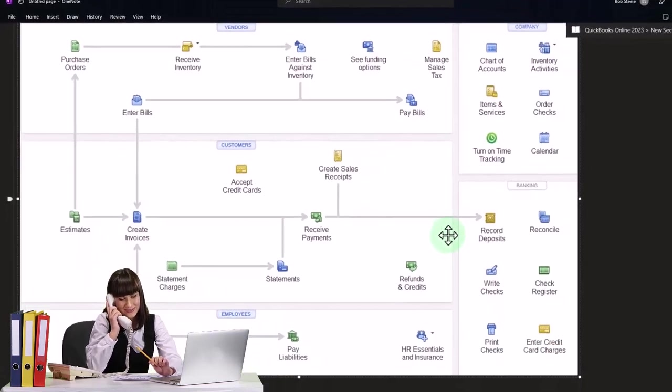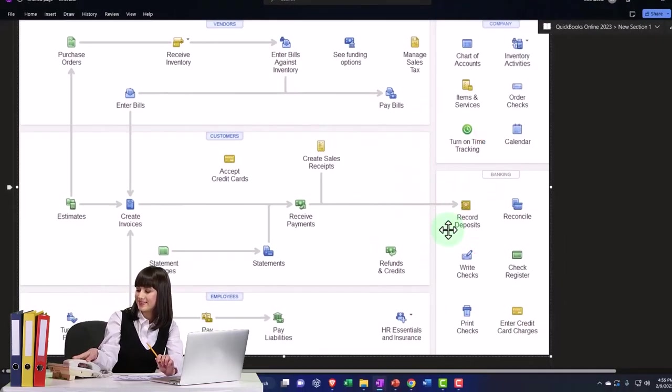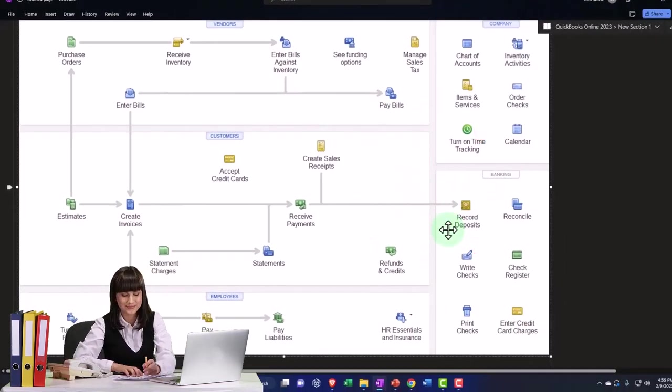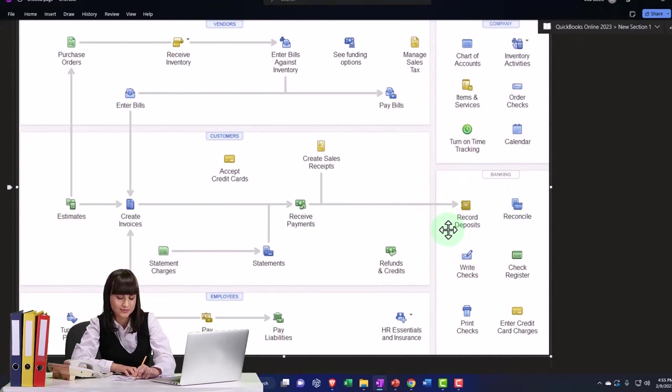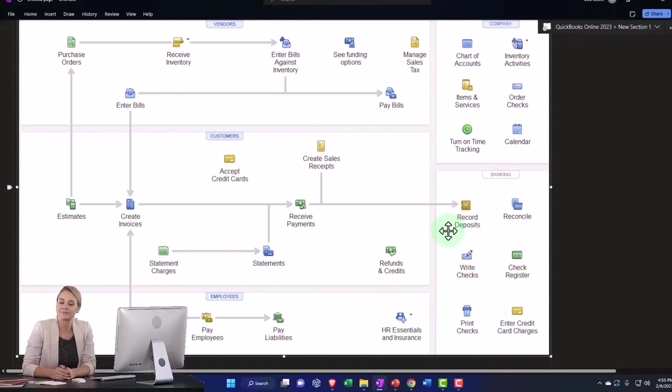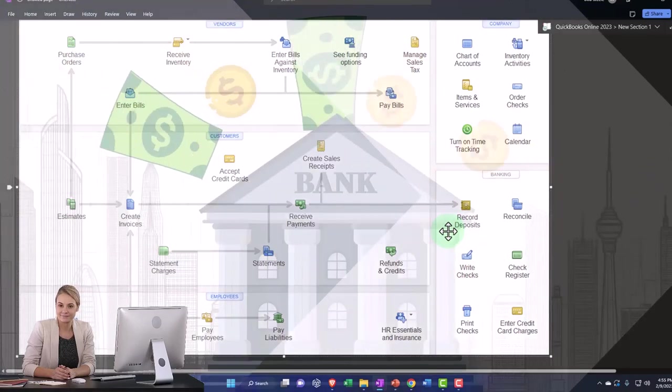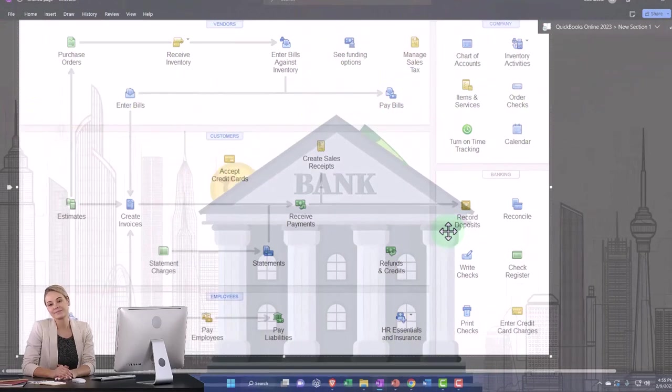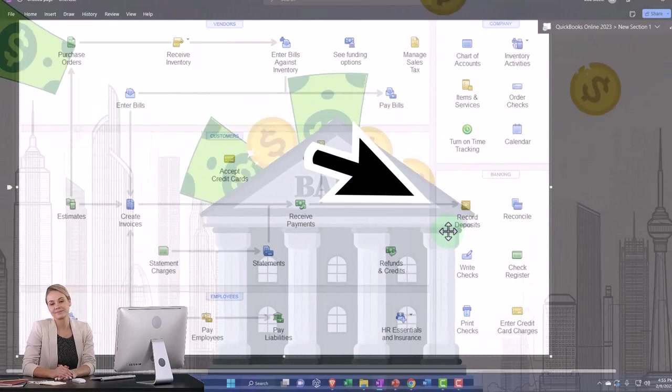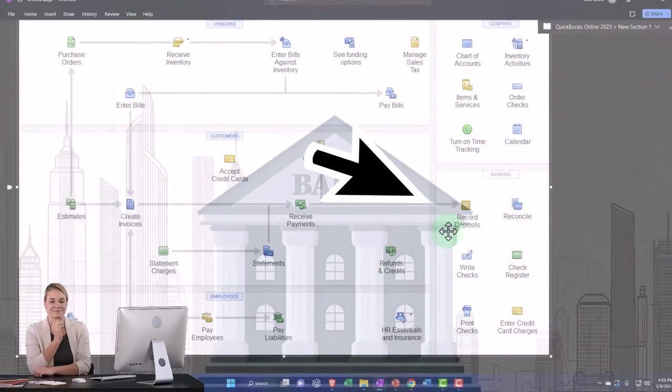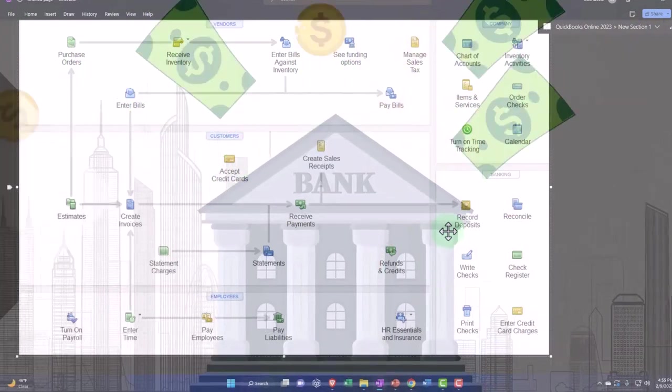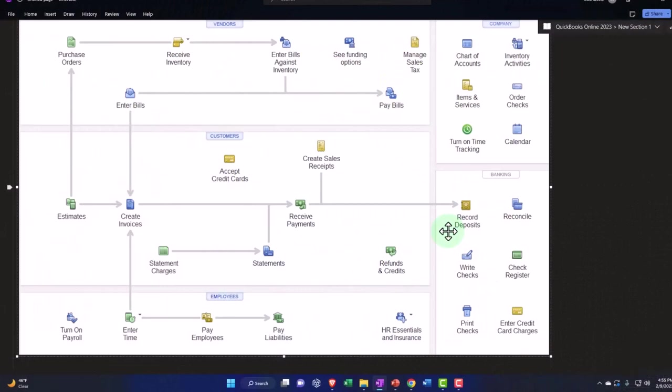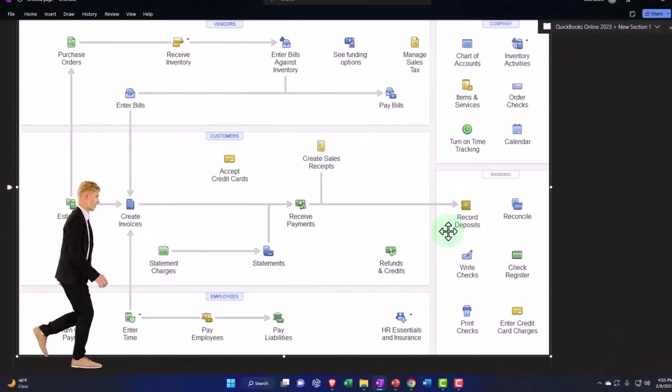What we want to do in that scenario is be careful that we don't actually record the deposit as income. In other words, if you have some kind of system set up where you're just saying all deposits that go into my checking account are income, then if you get a deposit that's from you or the bank, which is not income, and you don't differentiate it, you're going to record it incorrectly.